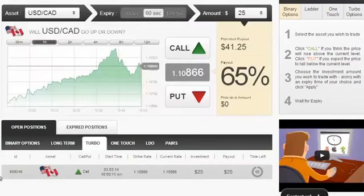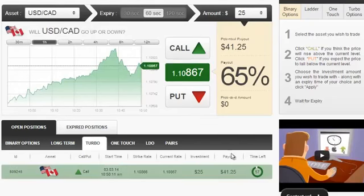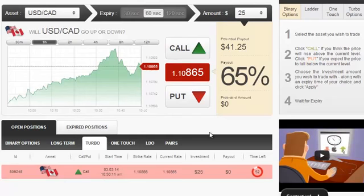We have to open our position — what do you say if we wait for a few seconds until it closes?